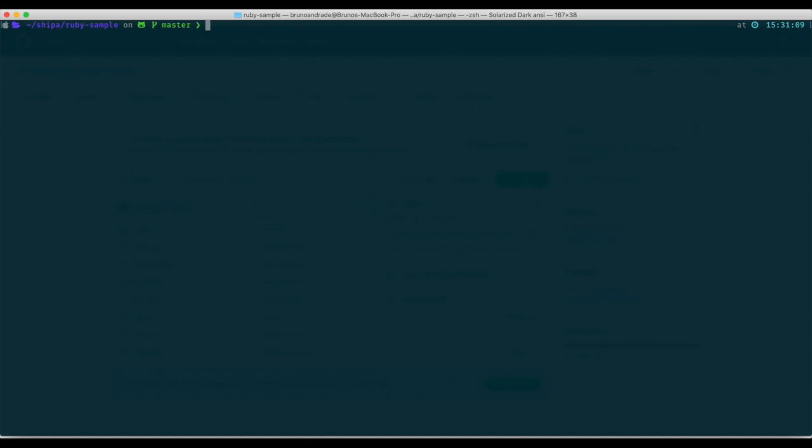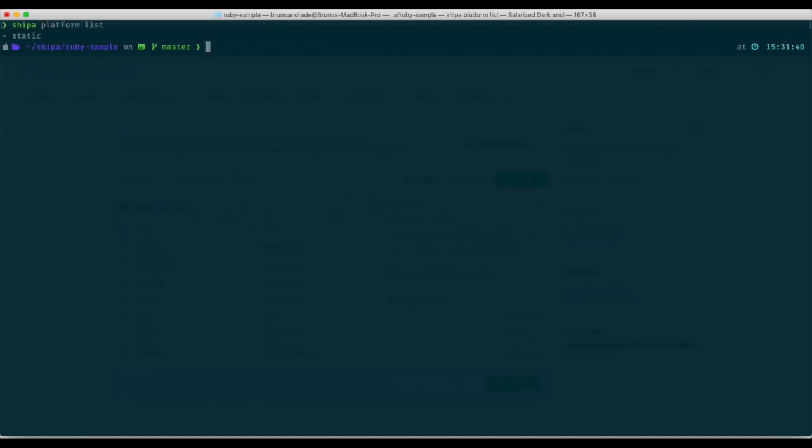And for Shipa to be deployed directly from code you have to enable what we call platforms. Shipa has different platforms today. If you do shipa platform list as a command it will show you the current platforms that are active, in this case static. Static is the platform used for deploying docker images. So if you are deploying an existing docker image through Shipa to kubernetes then Shipa is going to use the static platform.